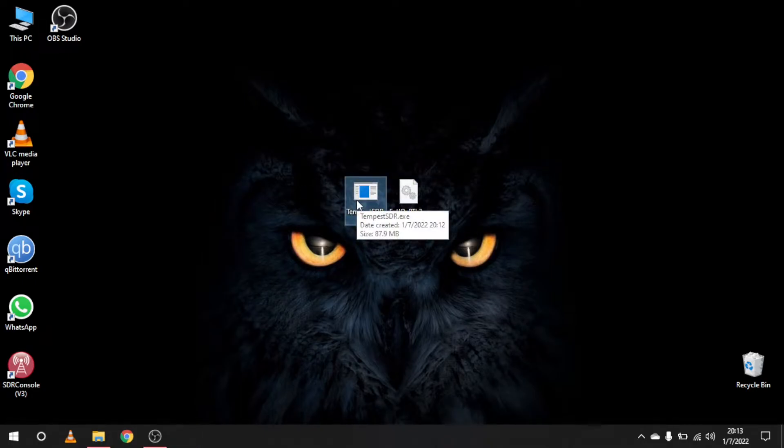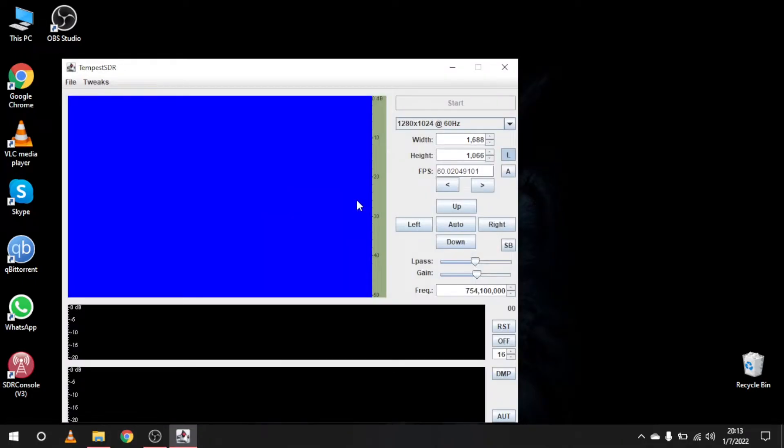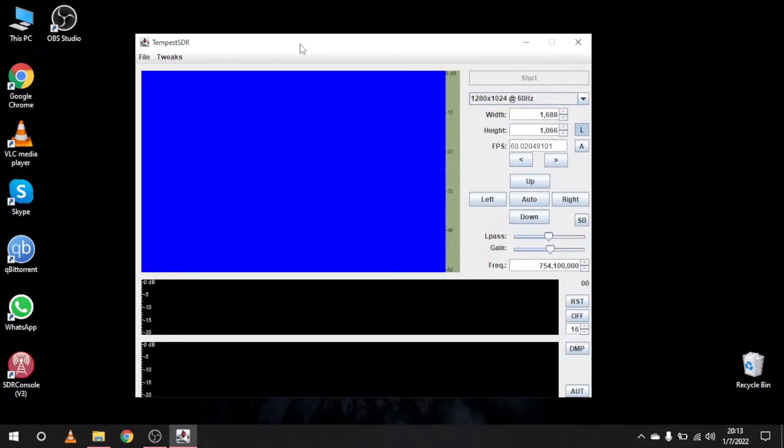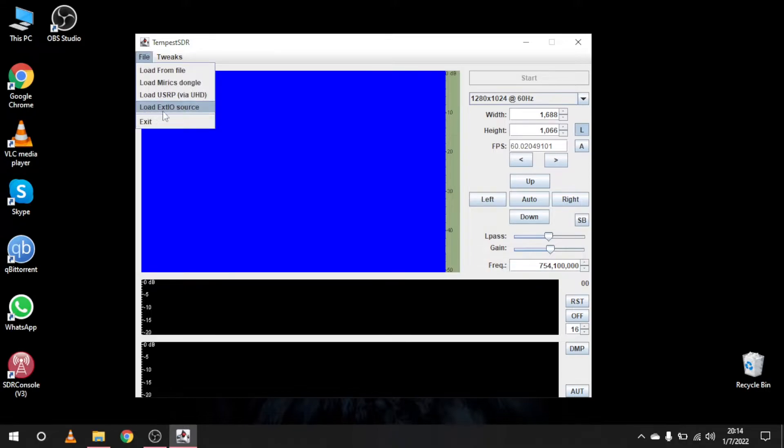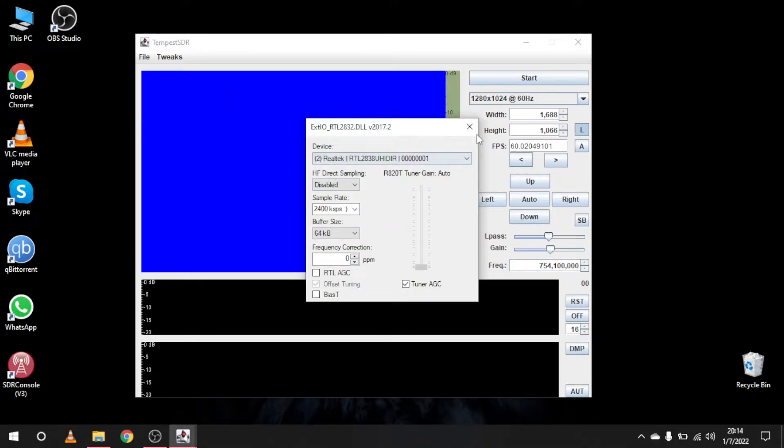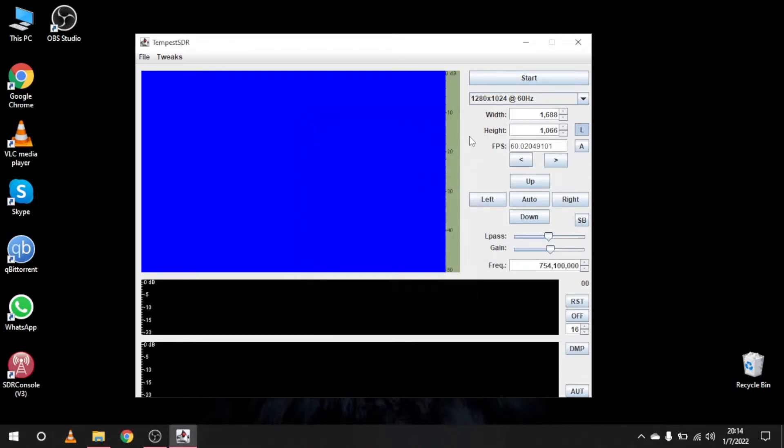After you are done with replacing the EXTIO, open Tempest SDR and load the EXTIO from the file menu. Close the window that will pop up and click on start.